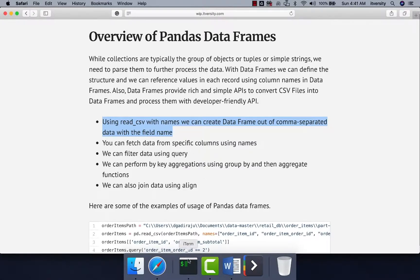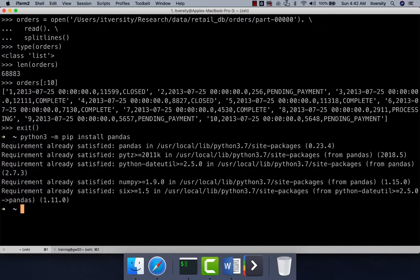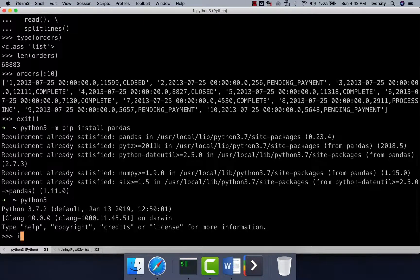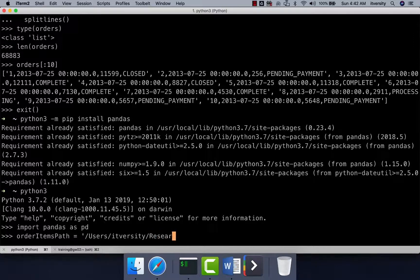A DataFrame is nothing but a collection. To use pandas, first you need to have pandas set up for your version of Python. With Python 3, you can say python3 -m pip install pandas and it will take care of installing pandas for you. I already have pandas and hence it is saying already satisfied. Once it is set up, you can launch Python, import pandas, and give it an alias. In this case, I am giving the alias as pd, and then I am creating a variable called order_items_path.